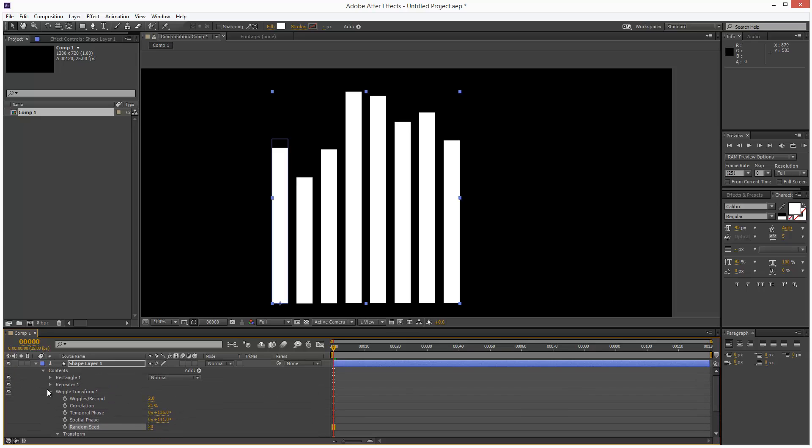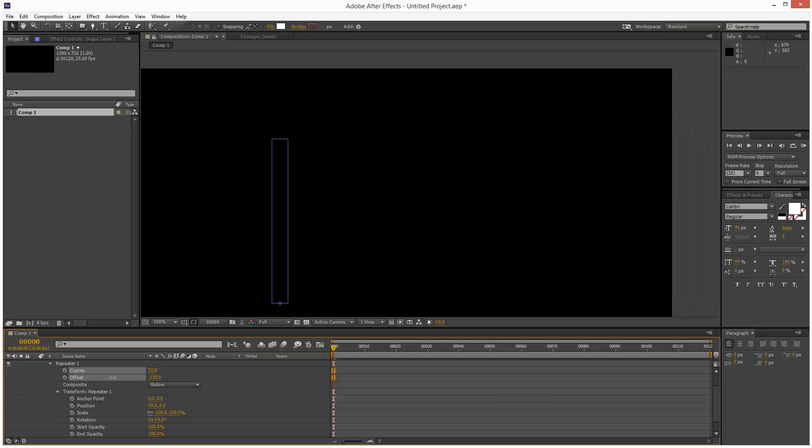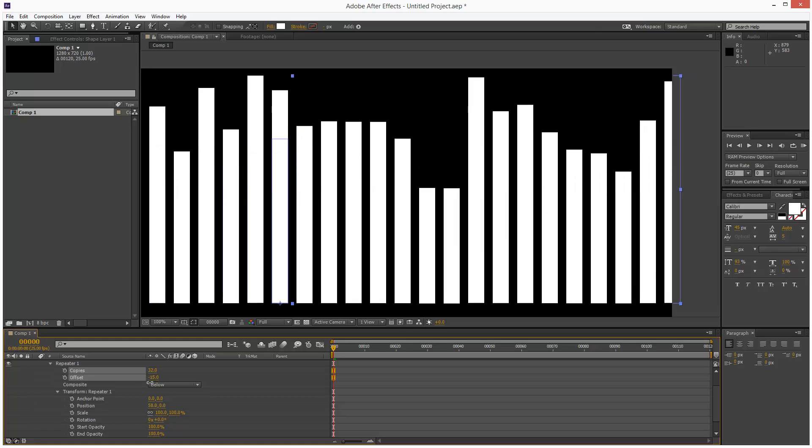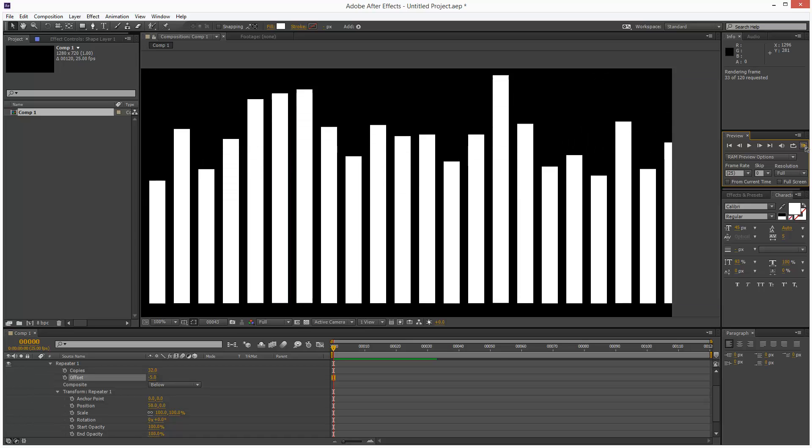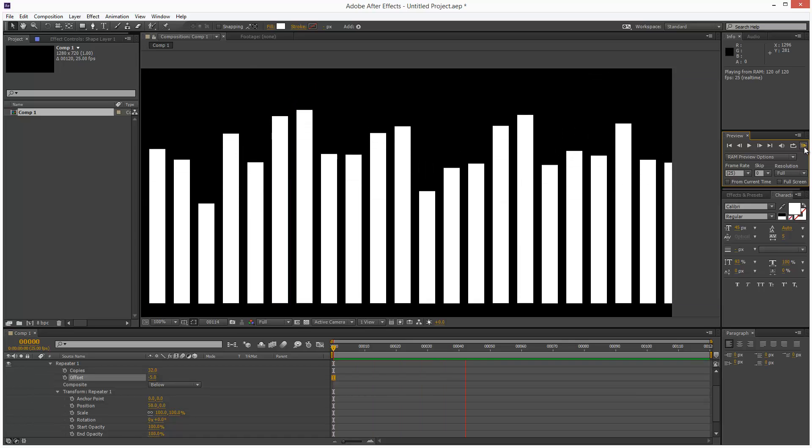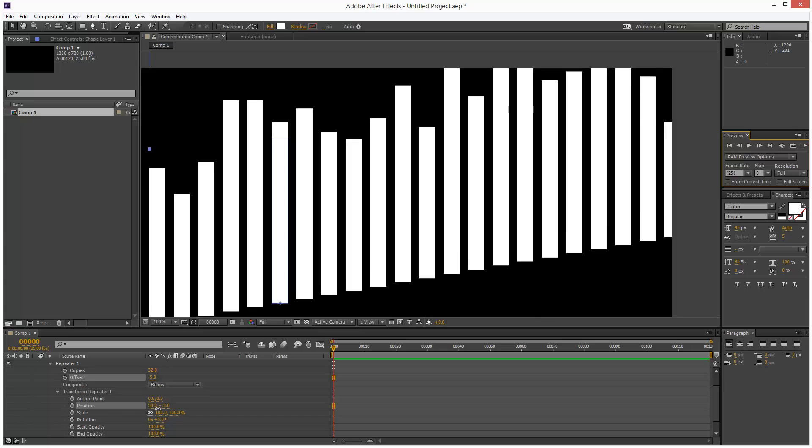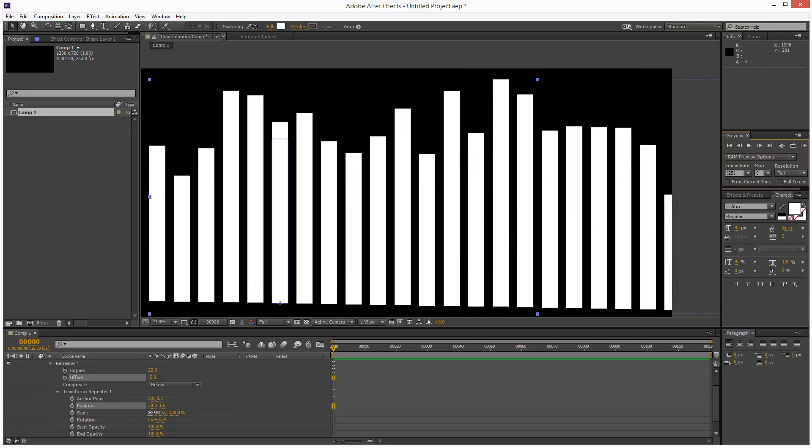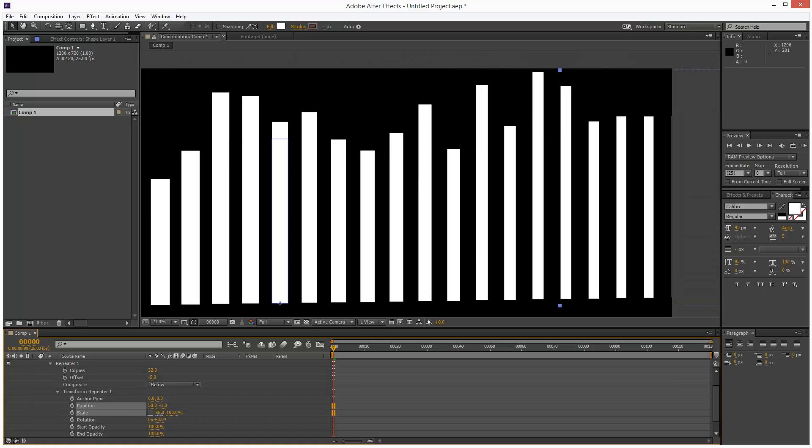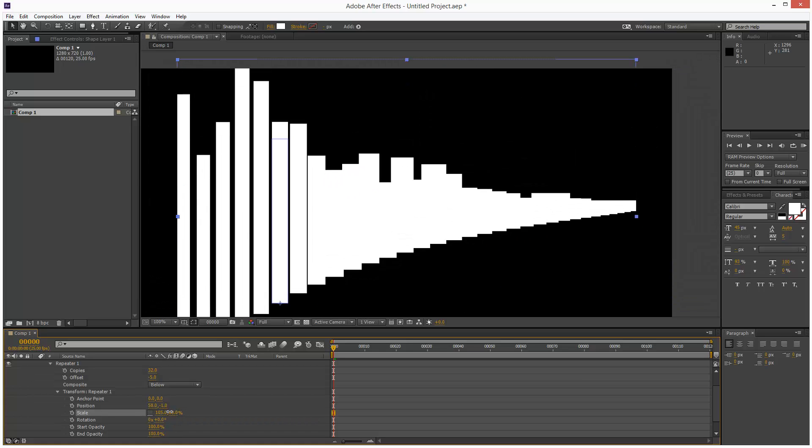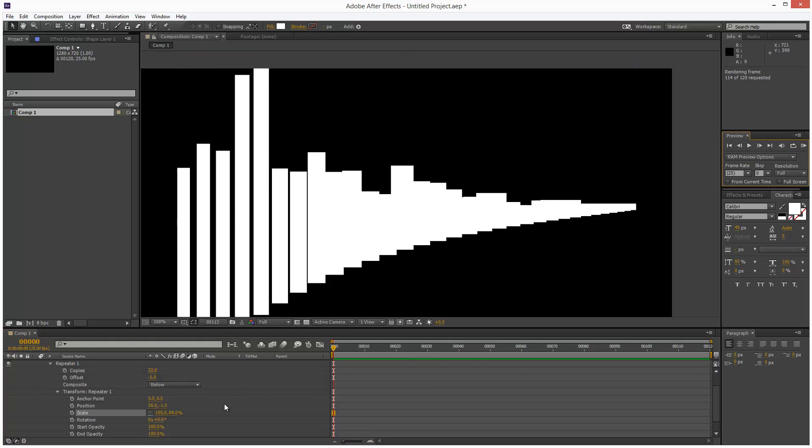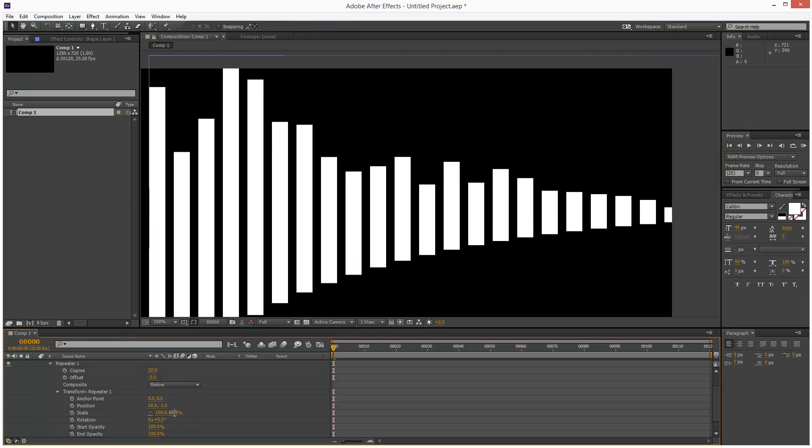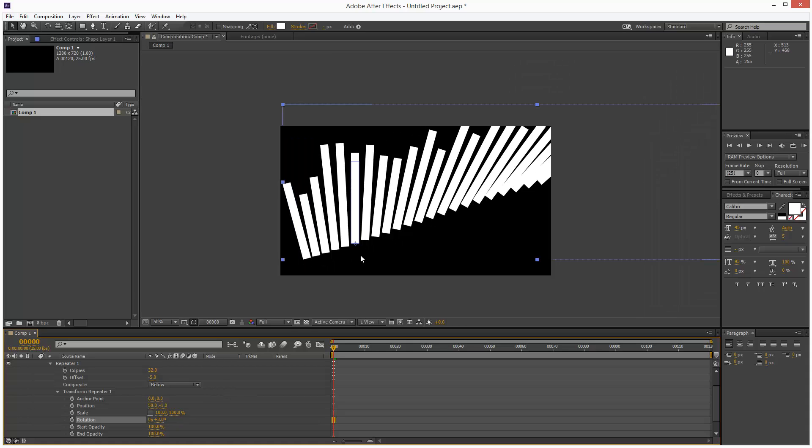This is quite a cool setup because it's easily editable. We can create more copies and play with the offset. I can sway the position and do all kinds of crazy stuff. Maybe add some rotation.